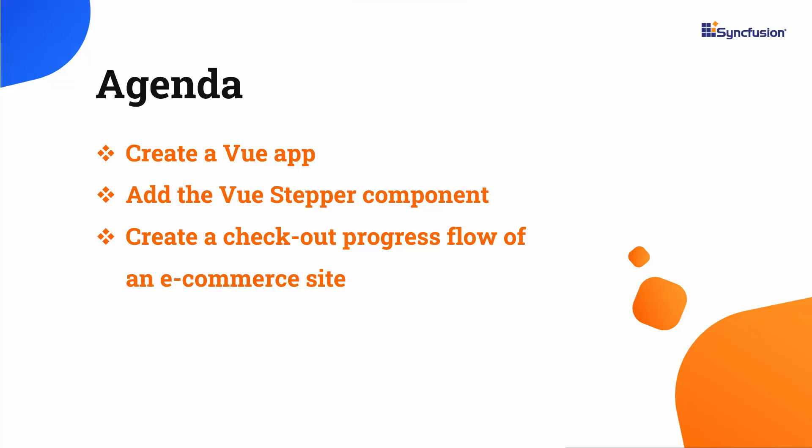In this video, I will show you how to create a view application and add the View Stepper component. You will also see how to create a checkout page for an e-commerce website with five steps: cart, shipping address, payment method, and so on.